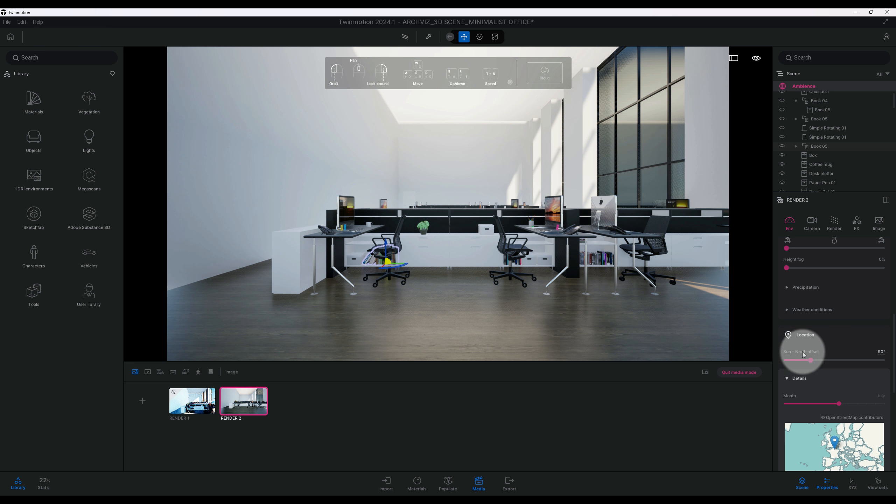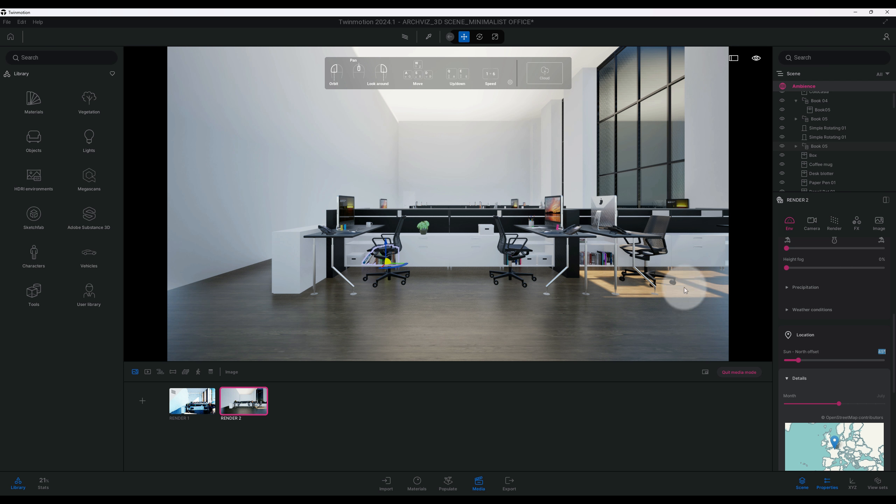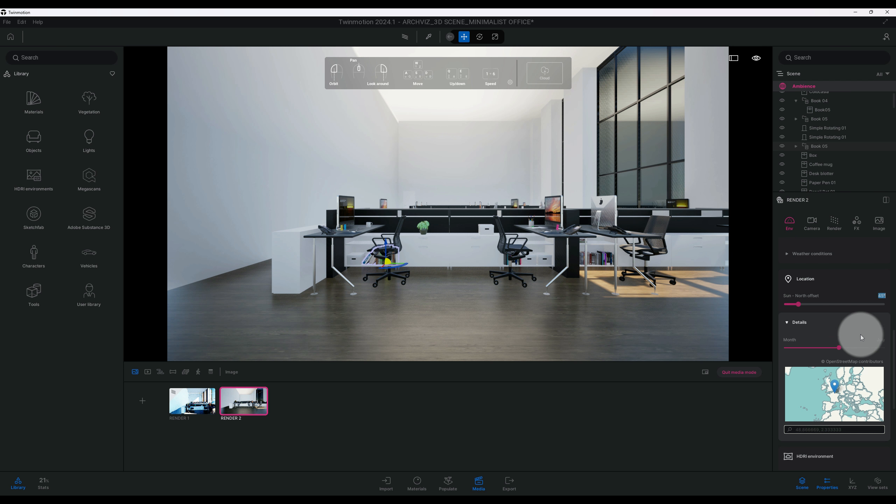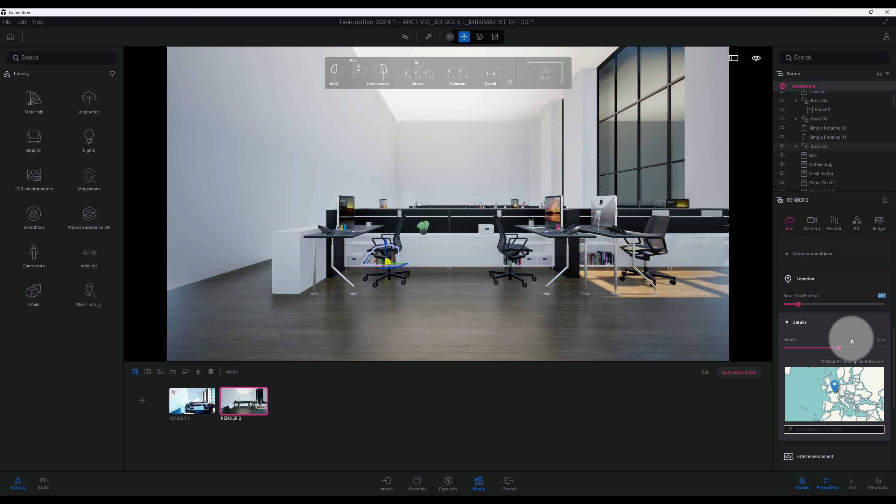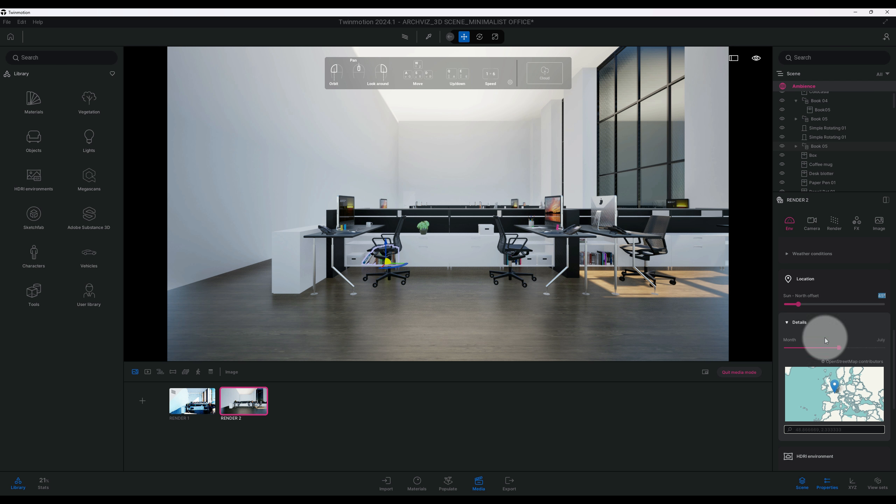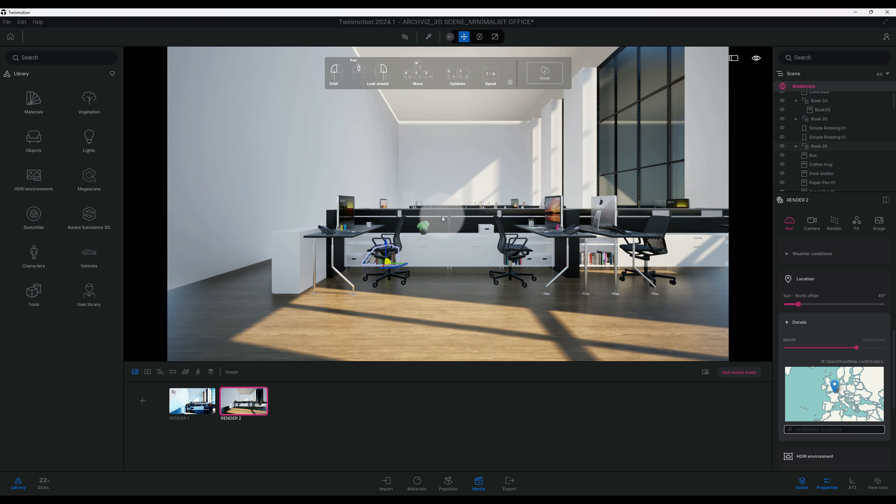Right now our sun is 90 degrees. I'm going to change that to 45, kind of bringing some light in a little bit as you can see. All right, so right now we're in July and I'm going to change this to September because that's the month we're in. So September is going to allow some more of that light to come in for our high windows. So July to September, as you can see, you start to see our light coming in very nice.